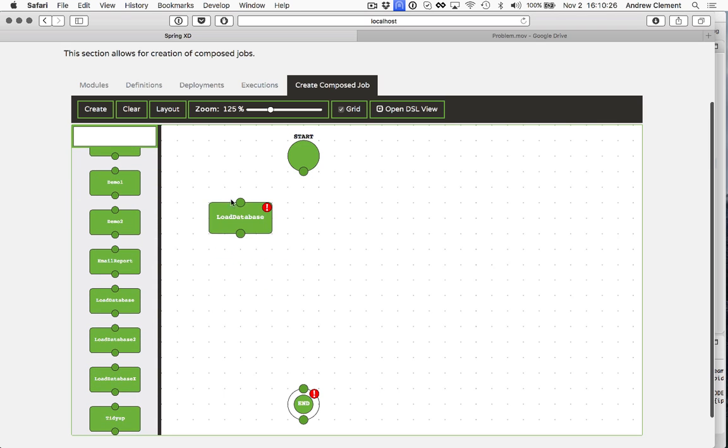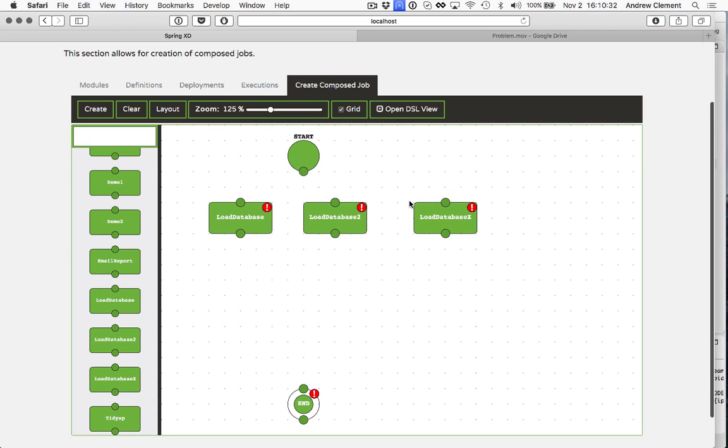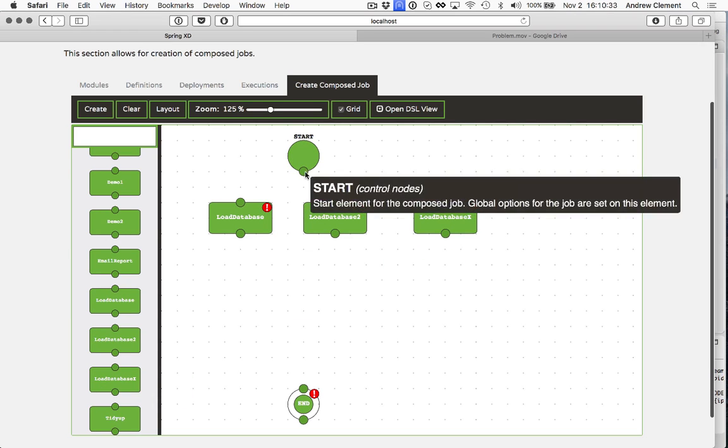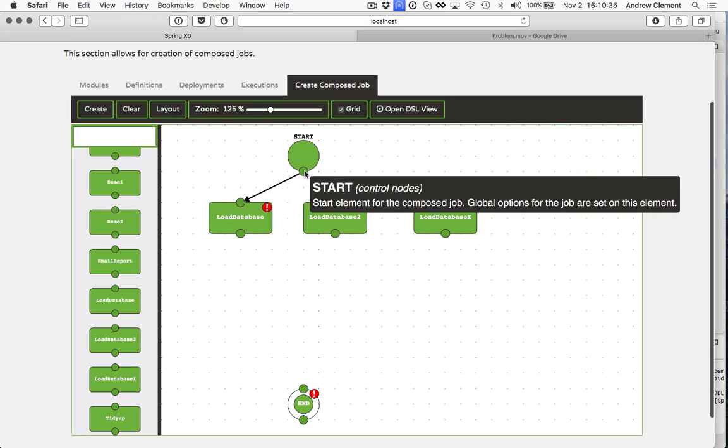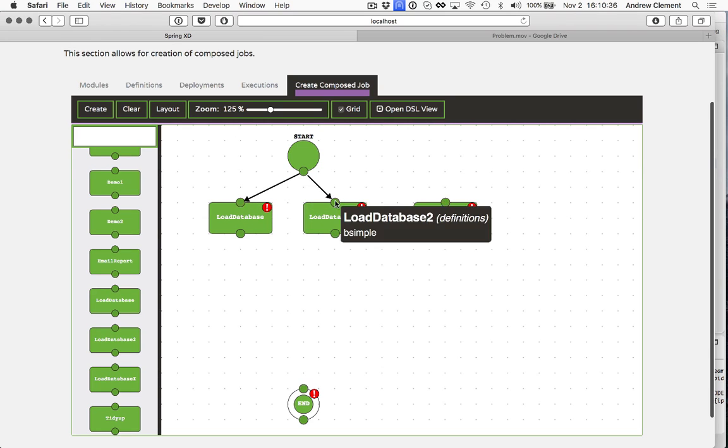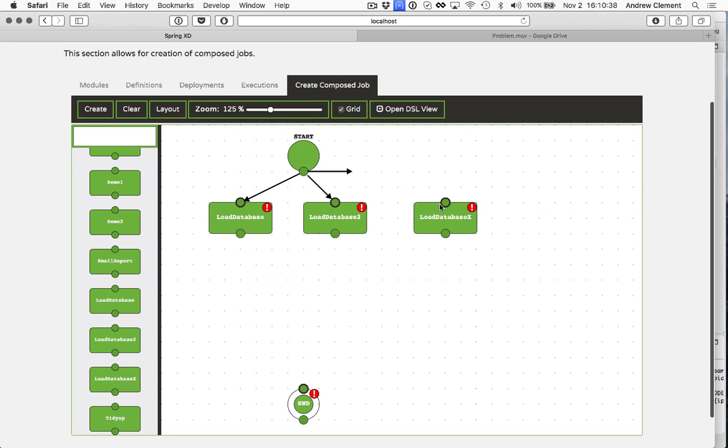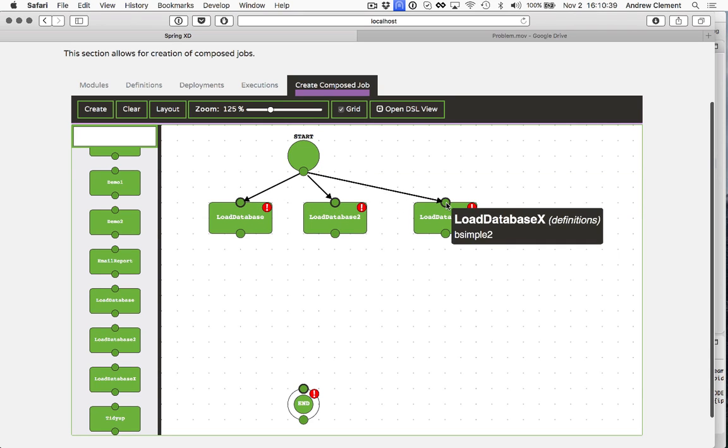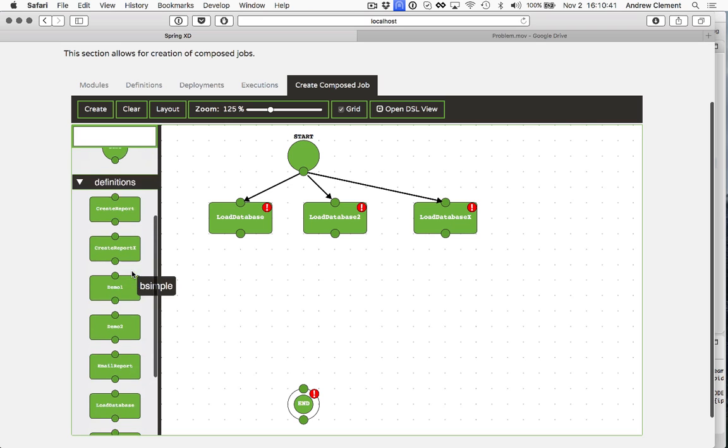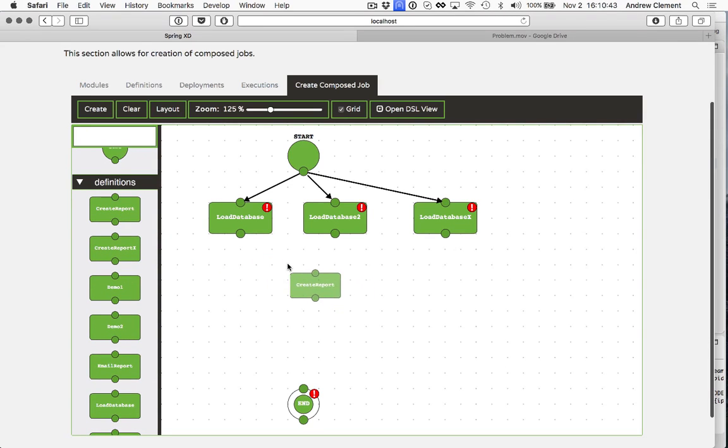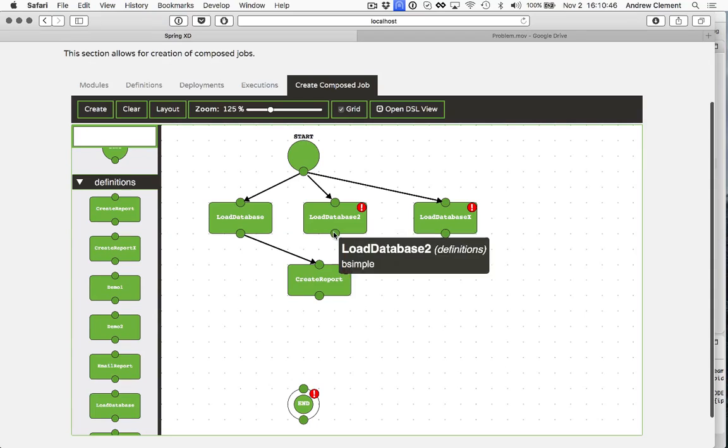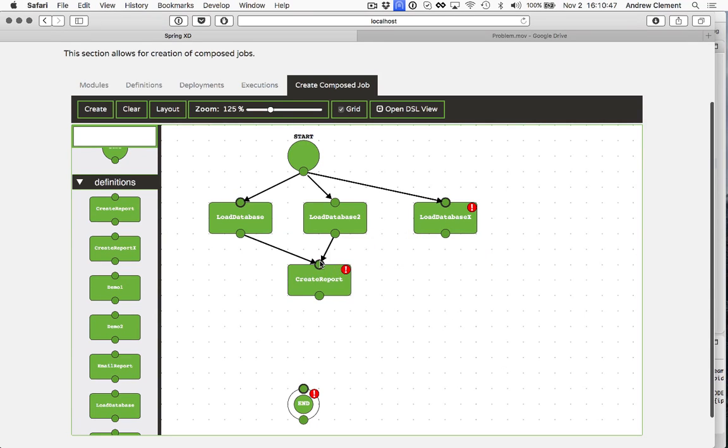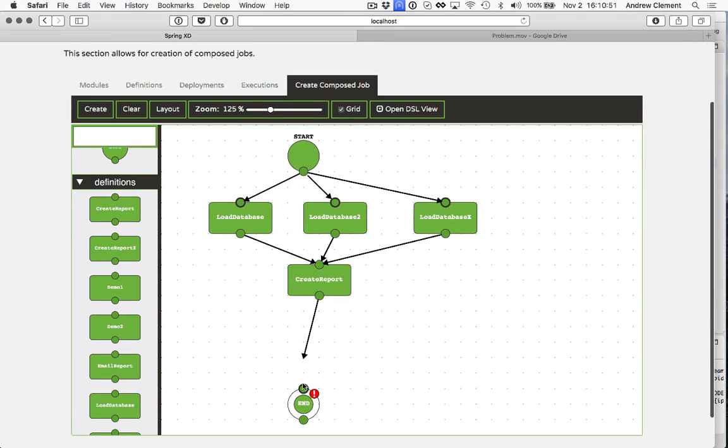So suppose I have multiple jobs, in fact, that can load up a database. I've got three here. Let's connect those up. None of these links are being made conditional. This is saying I want to run these three things at the same time if I can.